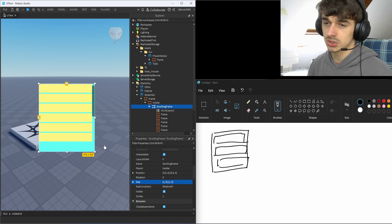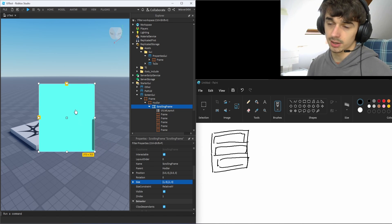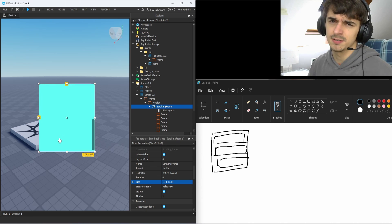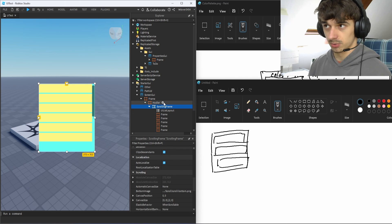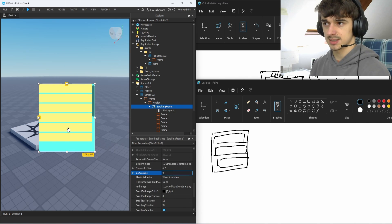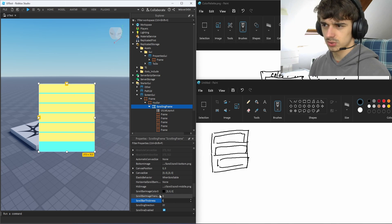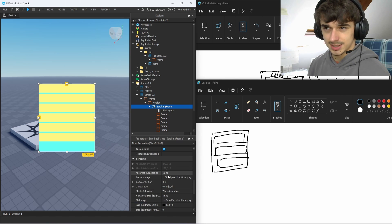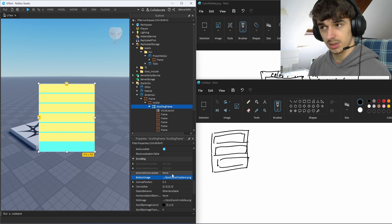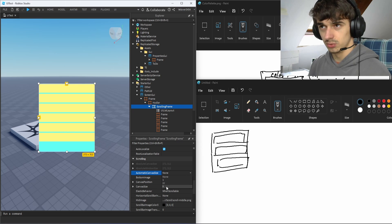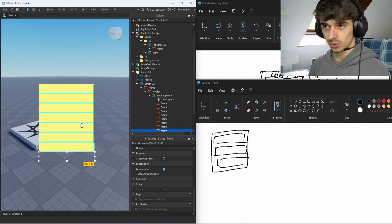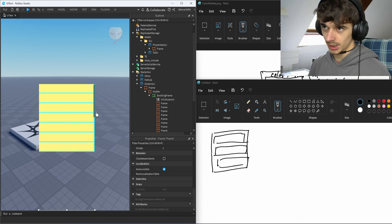Now let's improve our scrolling frame. I don't want to scroll my frame if I don't have enough items. We're going to go to the properties of the scrolling frame and set the canvas size to 0 — that fully cancels the initial size. I prefer to put the scrollbar thickness at 5 pixels because 12 is too much. Then the most important part: find the property 'Automatic Canvas Size' and put it on Y. Right now we see nothing, but if I increase the number of frames the canvas size automatically grows.